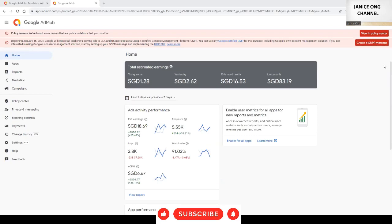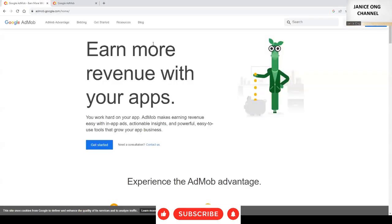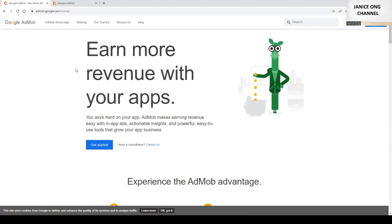Hi, welcome to my channel. Today I'm going to show you how to actually create an AdMob using Google AdMob to earn passive income, some revenue from apps.